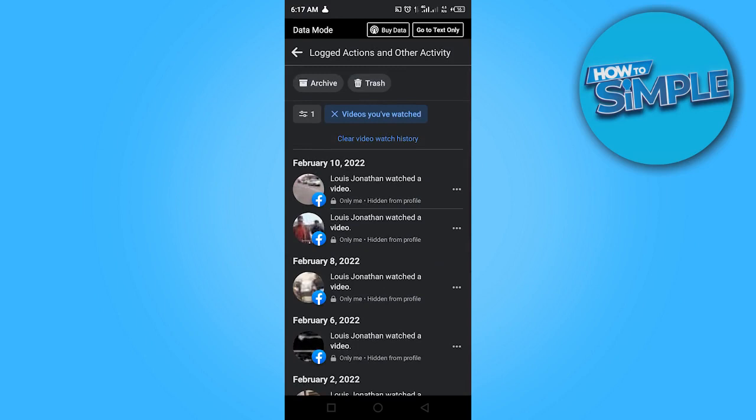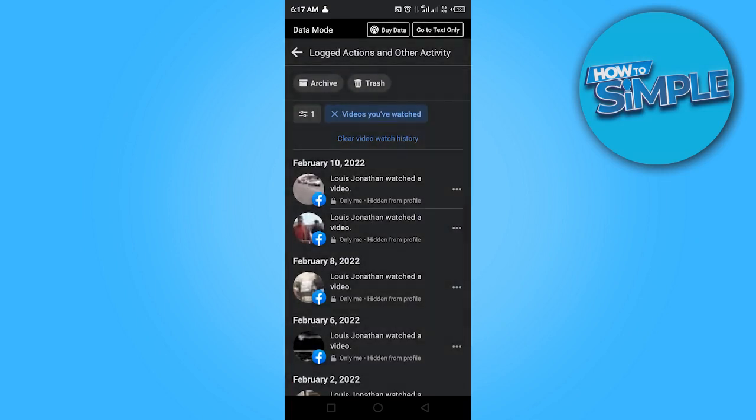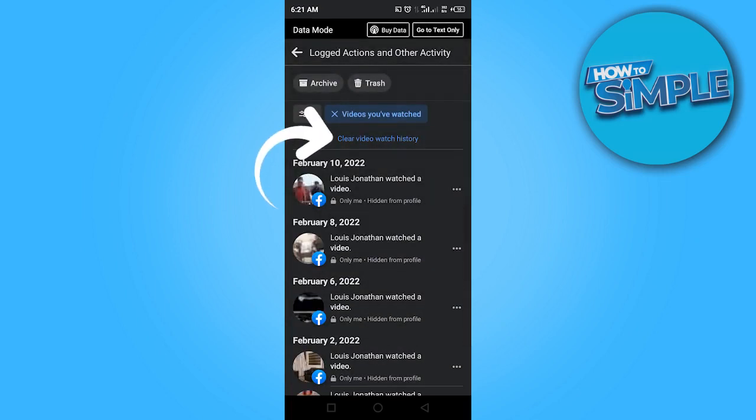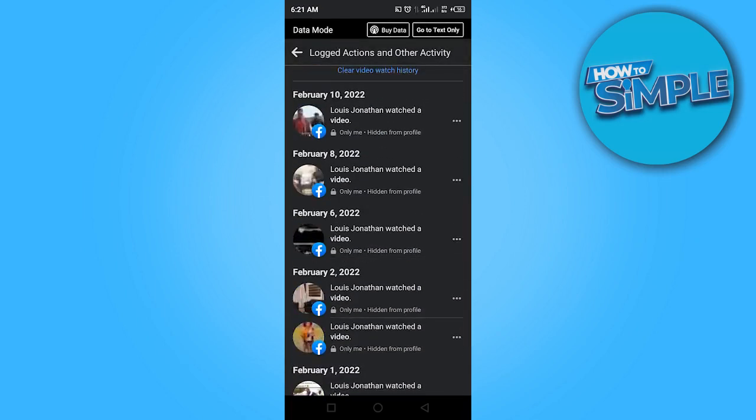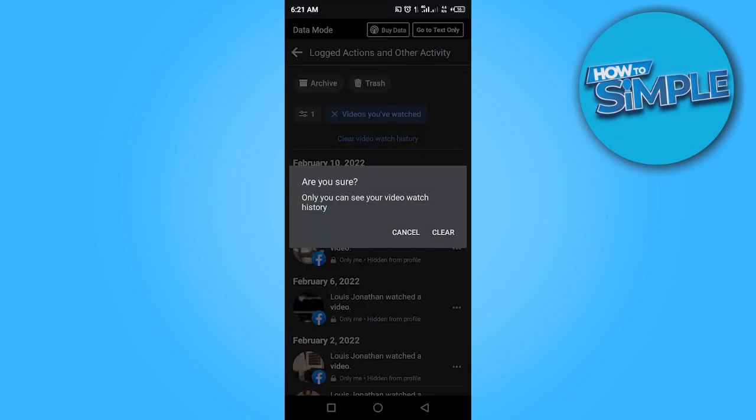To delete them, you can click here and delete them one after the other. With this one button right here, you can clear everything. Click on clear video watch history and go ahead and clear.